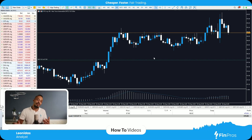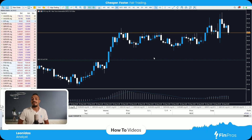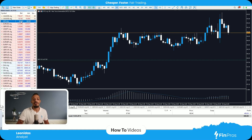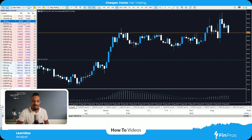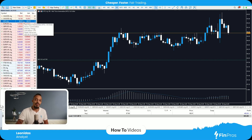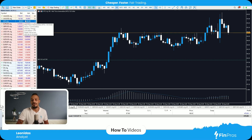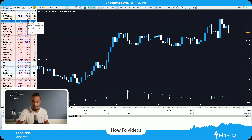Now that you understand how to place a take profit, let's understand the workings behind it. As you can see here in the market watch, there are two prices: the bid and the ask price. Why are these important? How do they work?